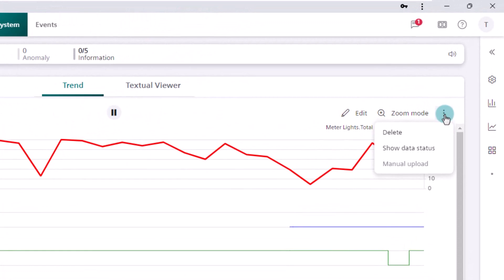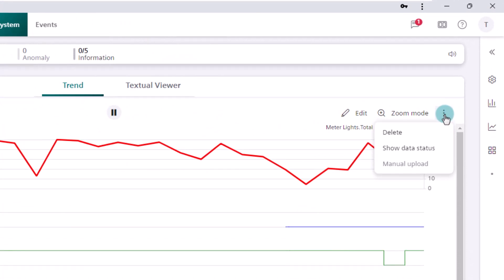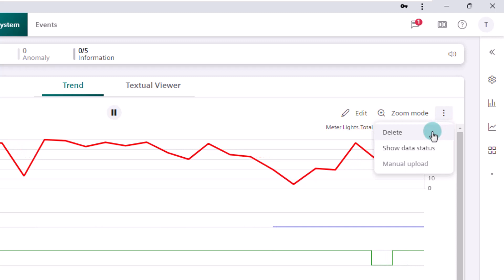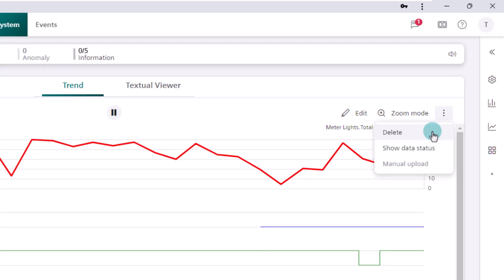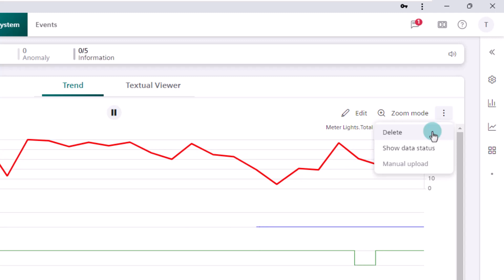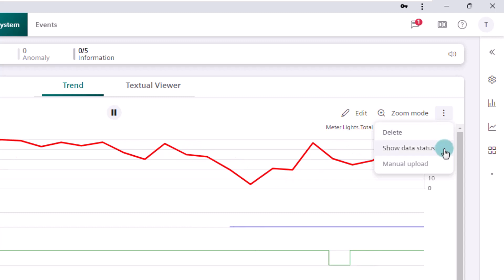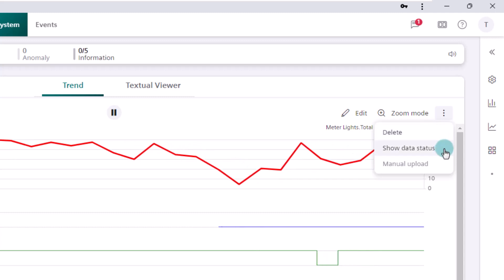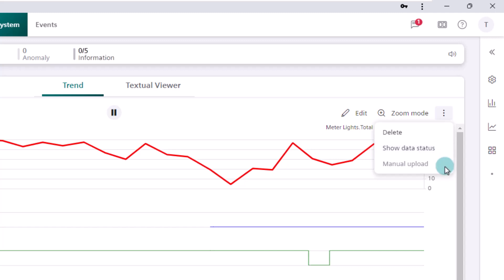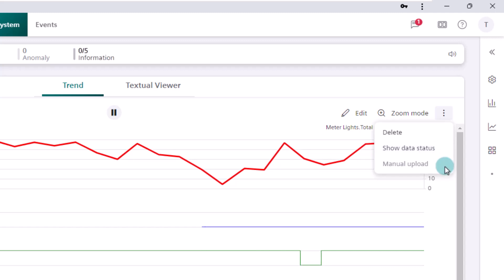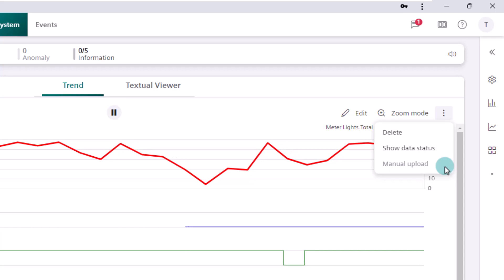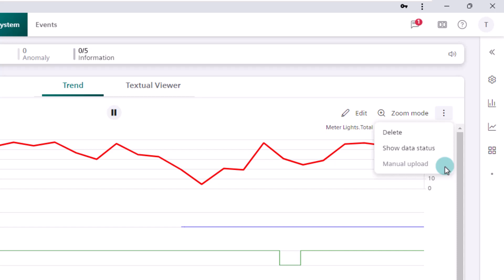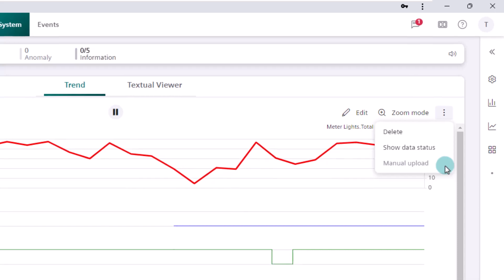The trend view offers us the following options, which only apply to the selected object. Deleting the object is only possible for online and trend view definition objects, because these objects are created in the Dezigo CC system. BACnet offline trend objects cannot be deleted. The feature show data status will be explained in the sub-chapter quality attributes. The last option, manual upload, fetches the latest data of all the BACnet trend log objects and displays it in the chart. This option is enabled only for trend log or trend log multiple objects, or if the selected trend view definition contains offline trend log objects or trend log multiple objects.